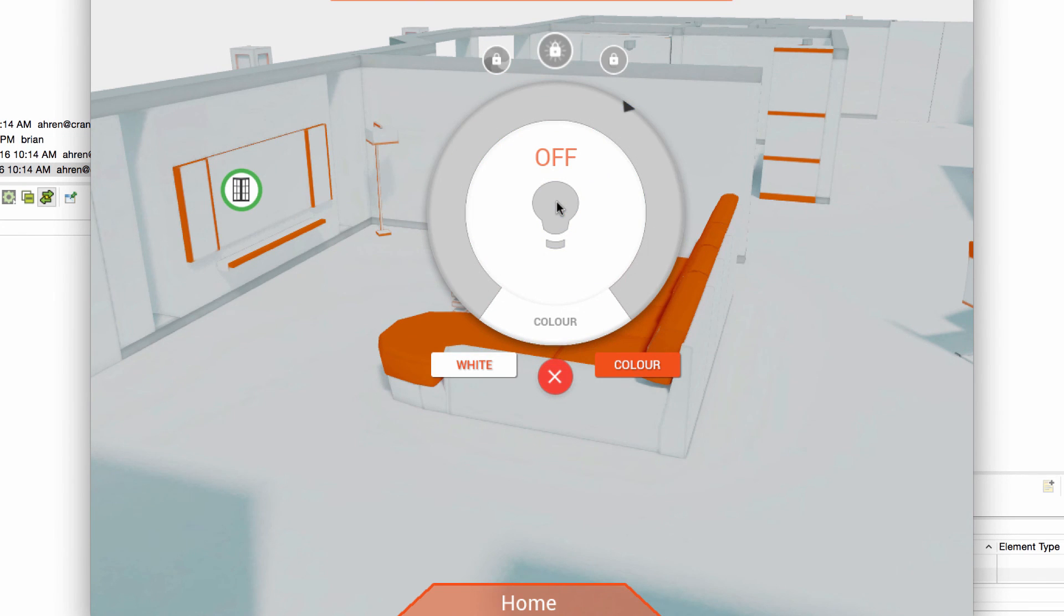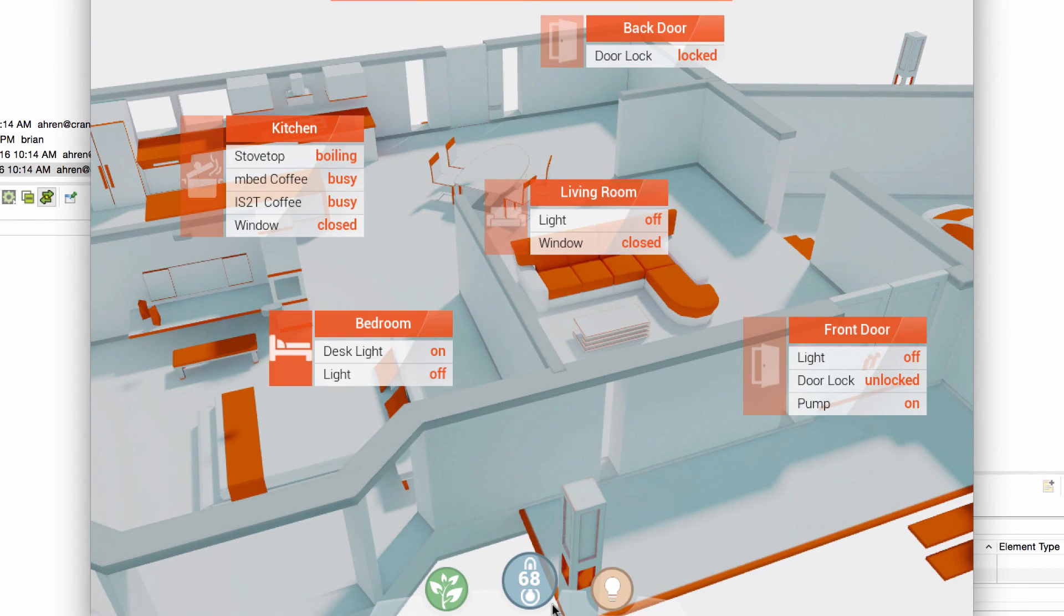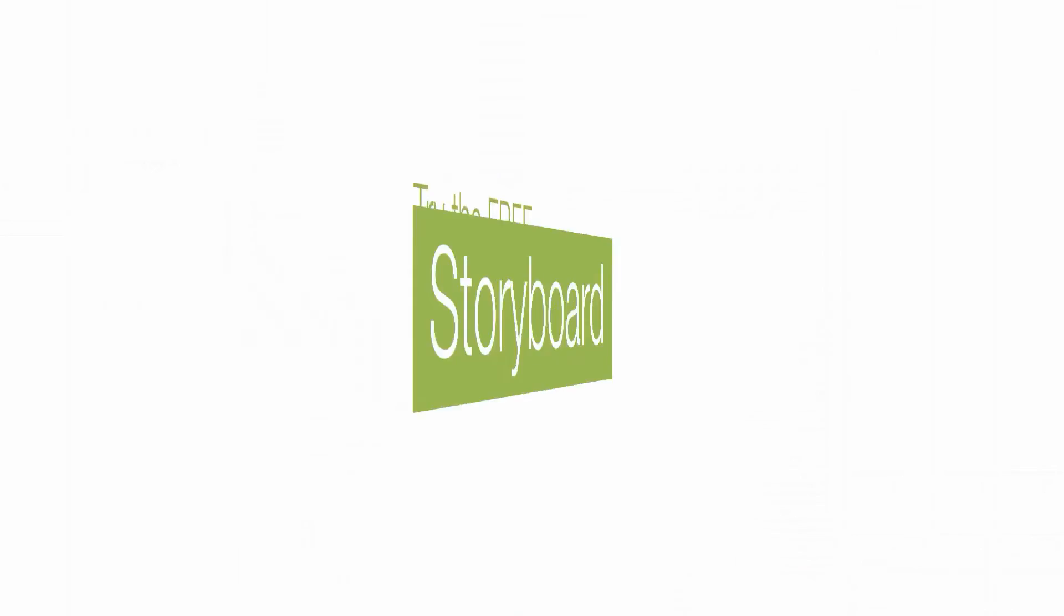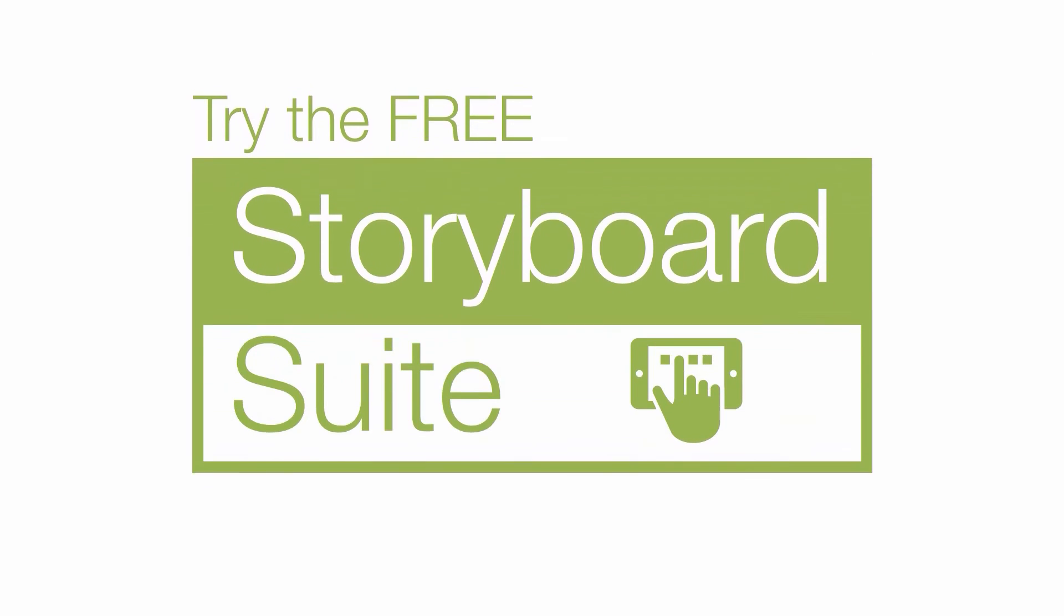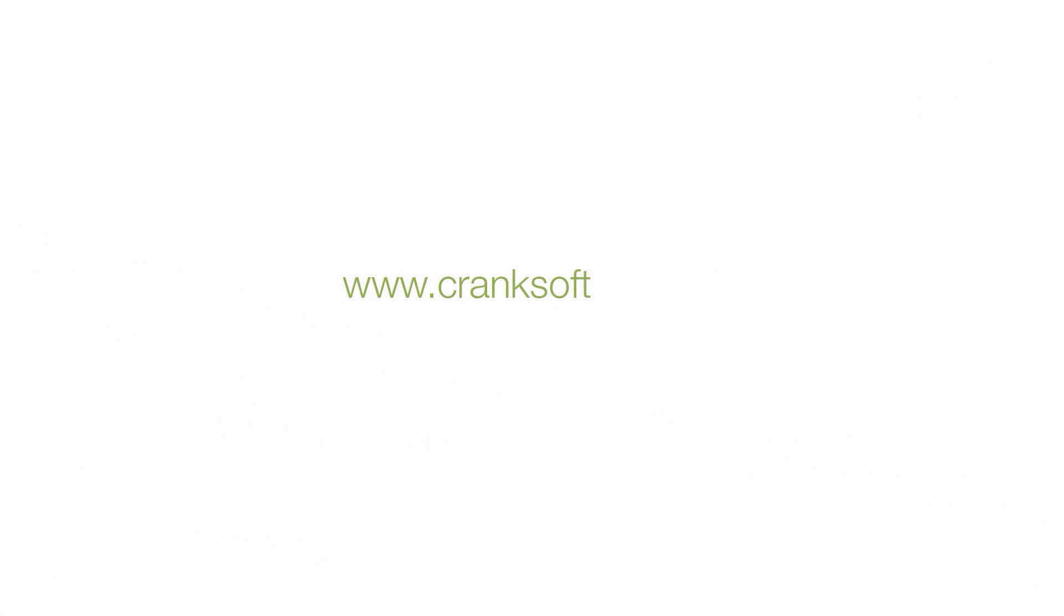Come and see why people are using Storyboard for their embedded UI applications. Try out the Storyboard Suite 30-Day Trial for free at CrankSoftware.com